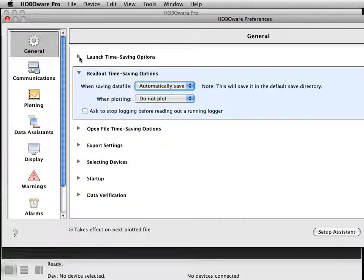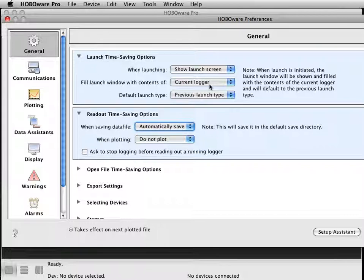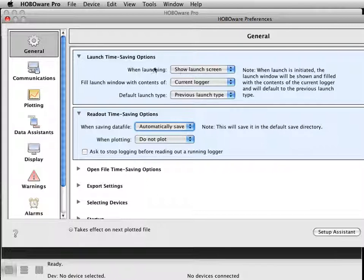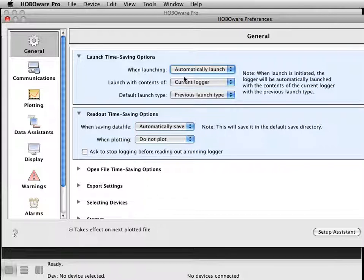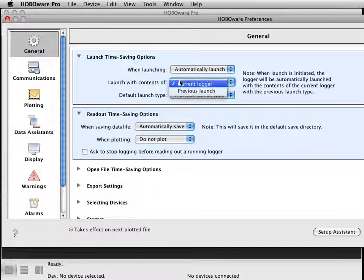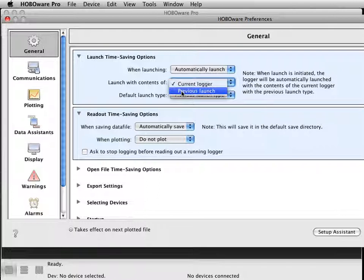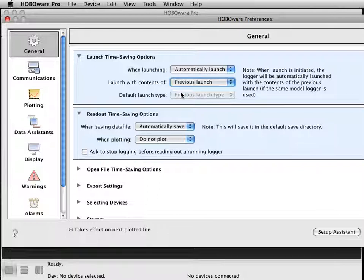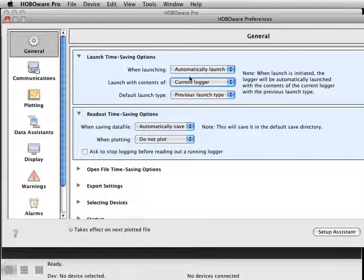By adjusting your launch preferences, you can automatically bypass your launch screen, which may speed things up, especially if you're launching 100 on-off loggers. Change this setting to Automatically Launch. You can have this launch with the current logger settings that you have plugged in, or from a previous launch. I would play around with these settings because there are a couple different options depending on which way you go.